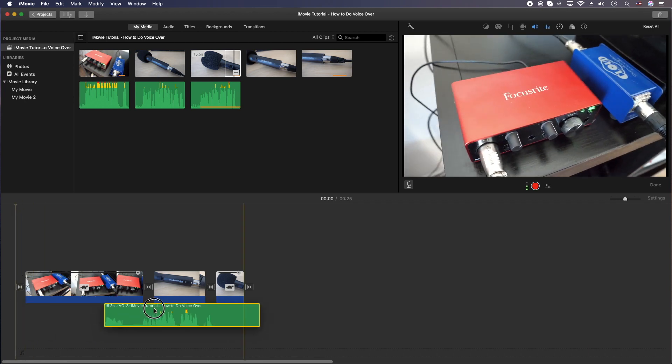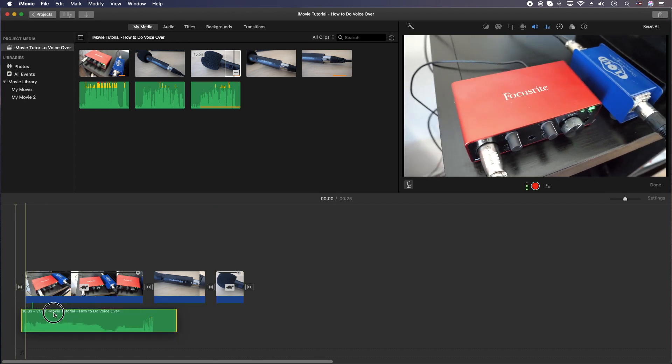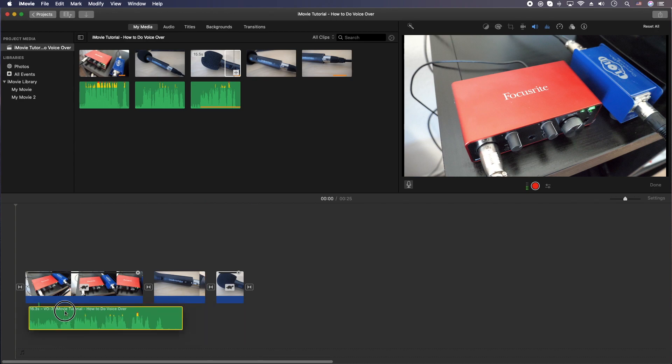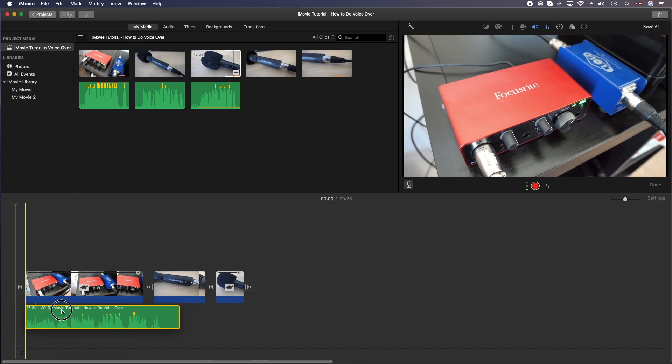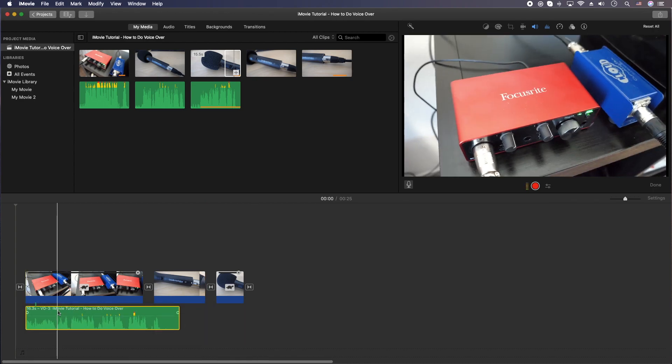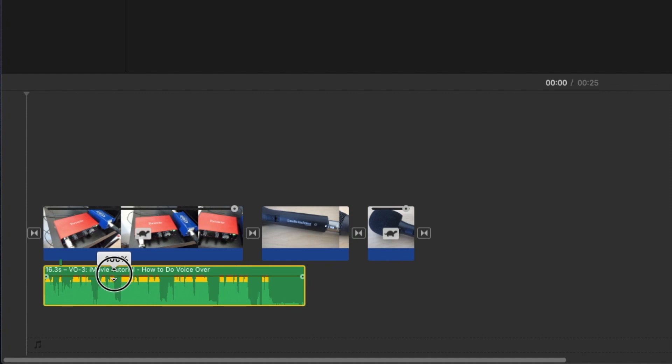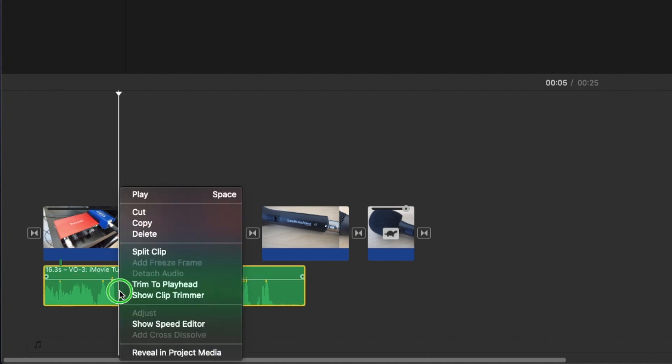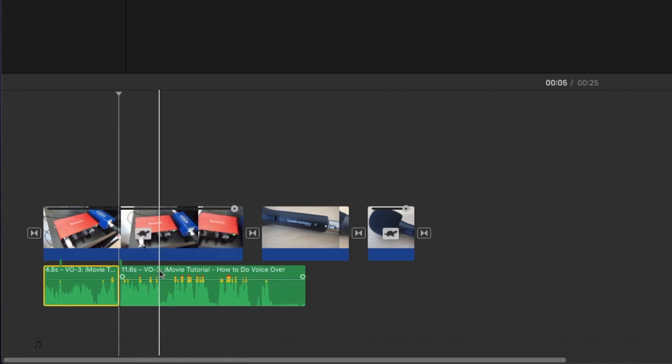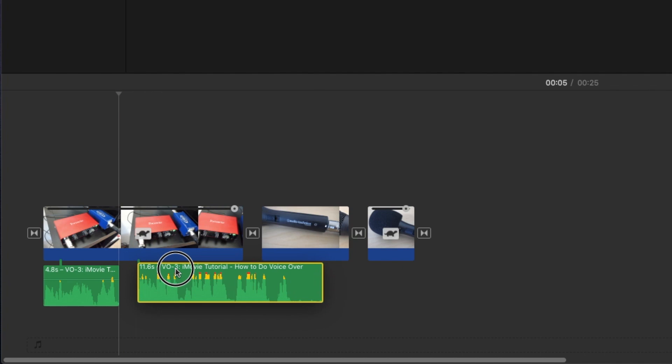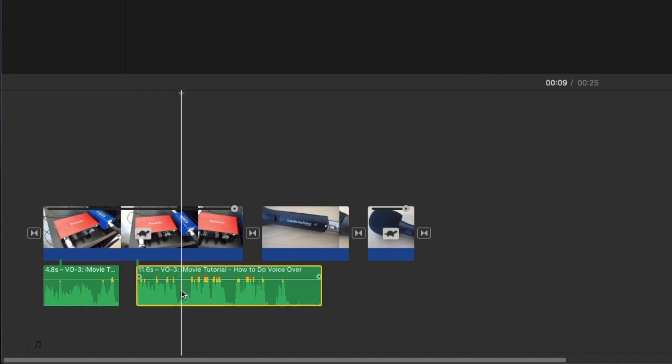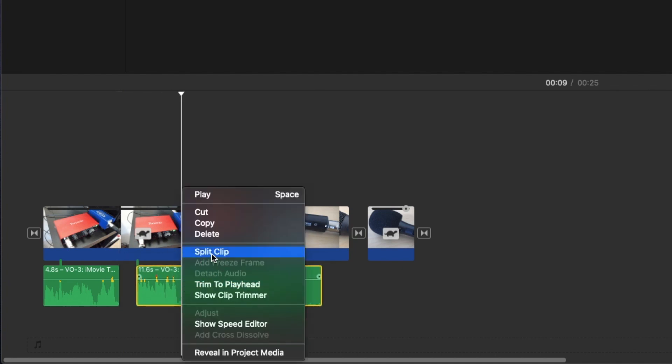You can move it around anywhere you'd like it to go. You can also edit it. You can increase the volume here. You can right click and split the clip. If you need to move it around, if you need to move sections around, you can do that.